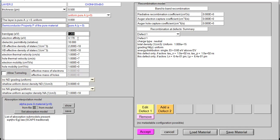When we talk about electron affinity value, it is almost fixed, and the same case applies to dielectric permittivity value. Now moving towards the conduction band (CB) effective density of states and valence band (VB) effective density of states for the absorber layer. It has been seen that the CB value must be a little bit greater or higher than that of VB value, but a person can keep the same value as well.